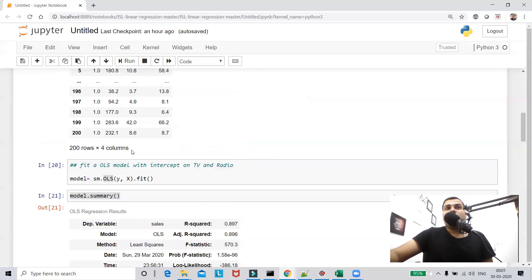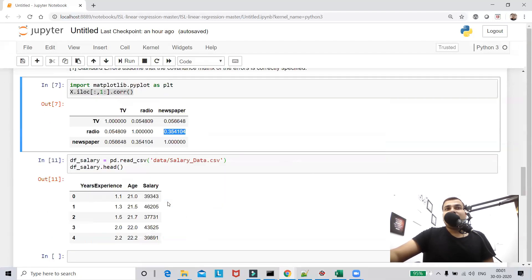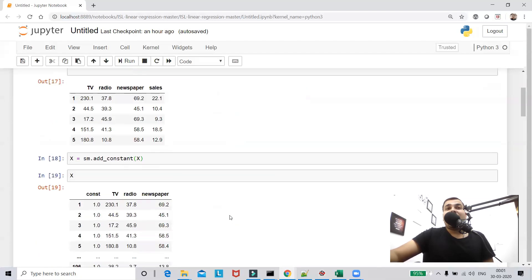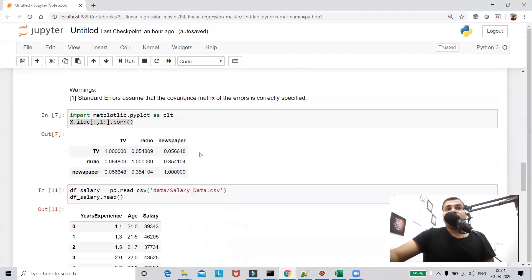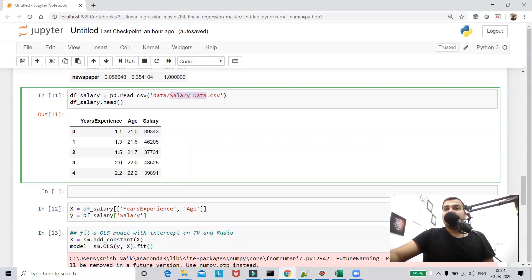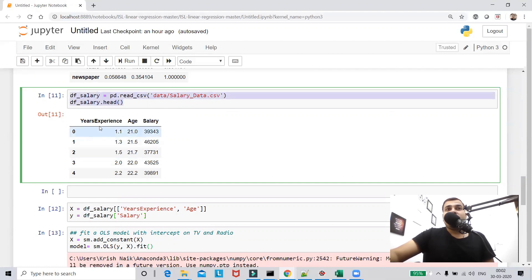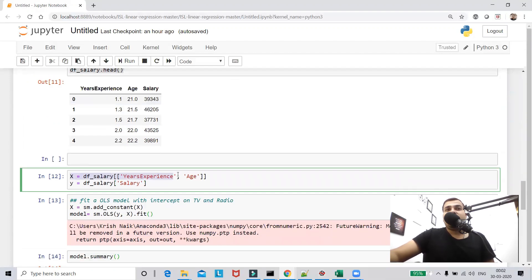Now I'll show you one more example where there is actually a high correlation within the independent features. I'm reading the salary_data.csv file. Here I have years of experience, age, and salary. Years of experience and age are my independent features, and I need to predict salary.